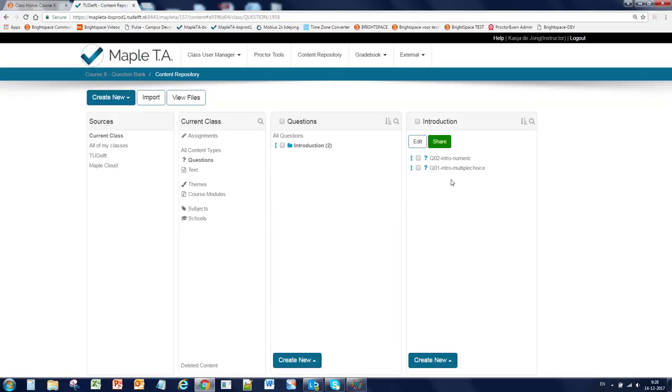You will see the introduction group and here you will see the two questions. And you also see two create new buttons, one for the root group and one for this introduction group. Now it is possible to make new groups within existing groups, but we advise you not to make too many group levels. I would say a maximum of two levels.